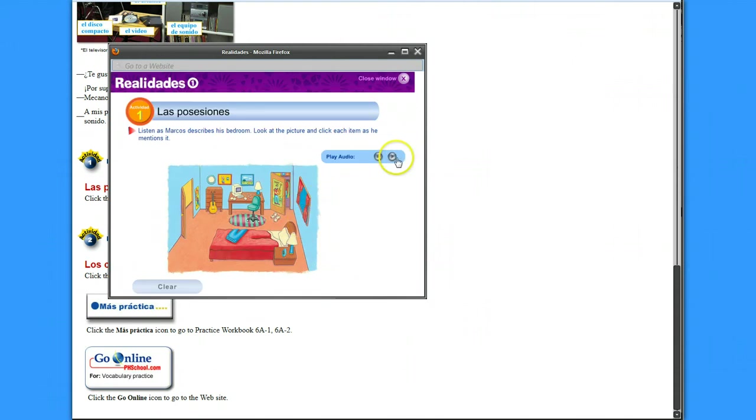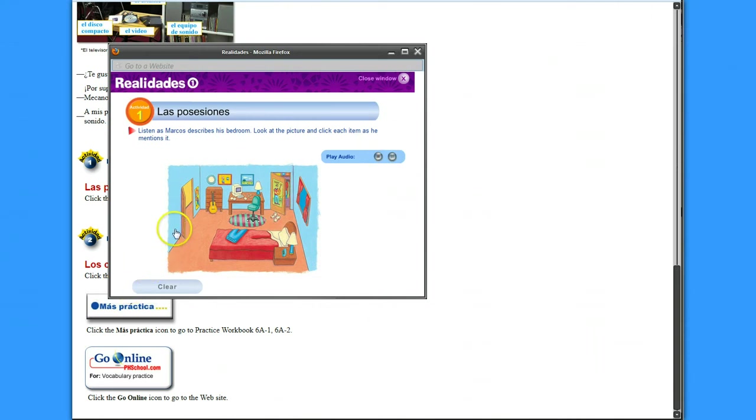So I'm going to play the audio. I'll just select one for now. Mi cuarto es pequeño. Las paredes son de color azul. Okay, I know that's this one, and it says it's correct.